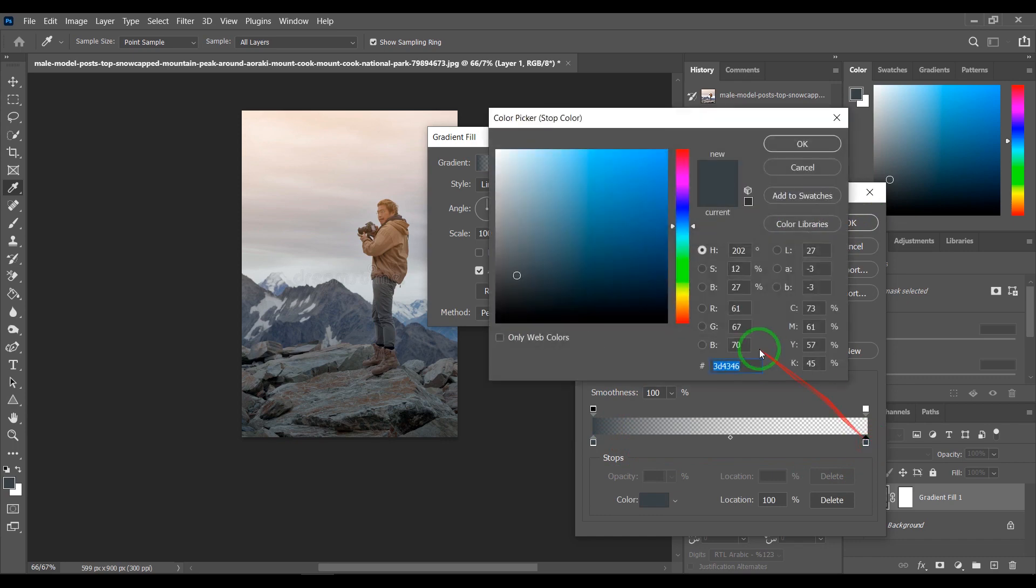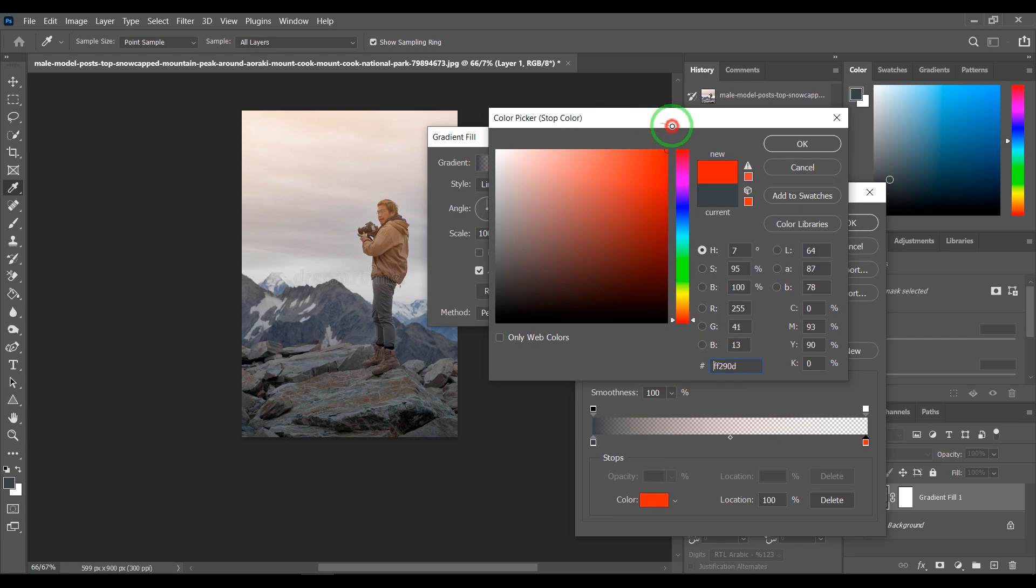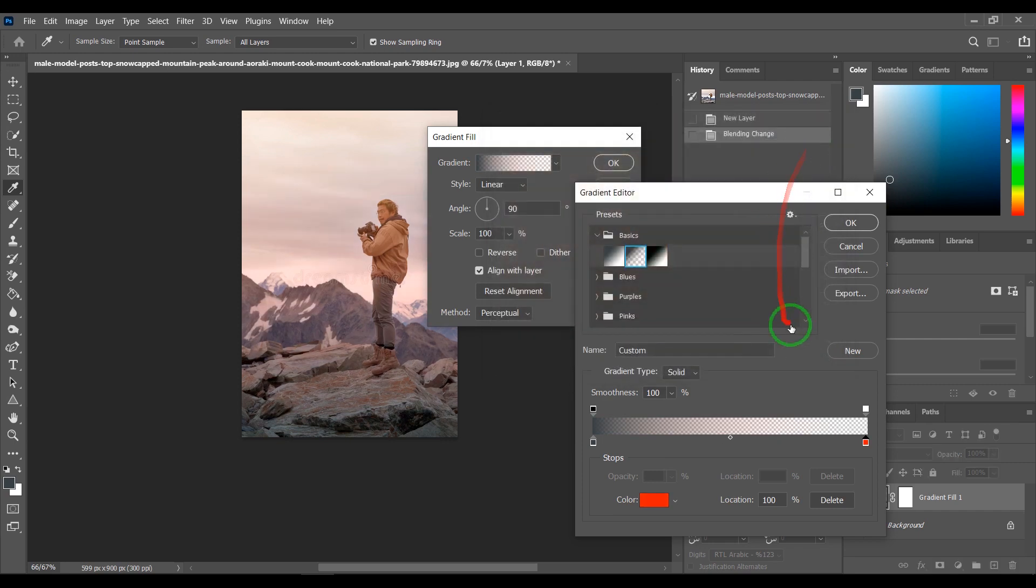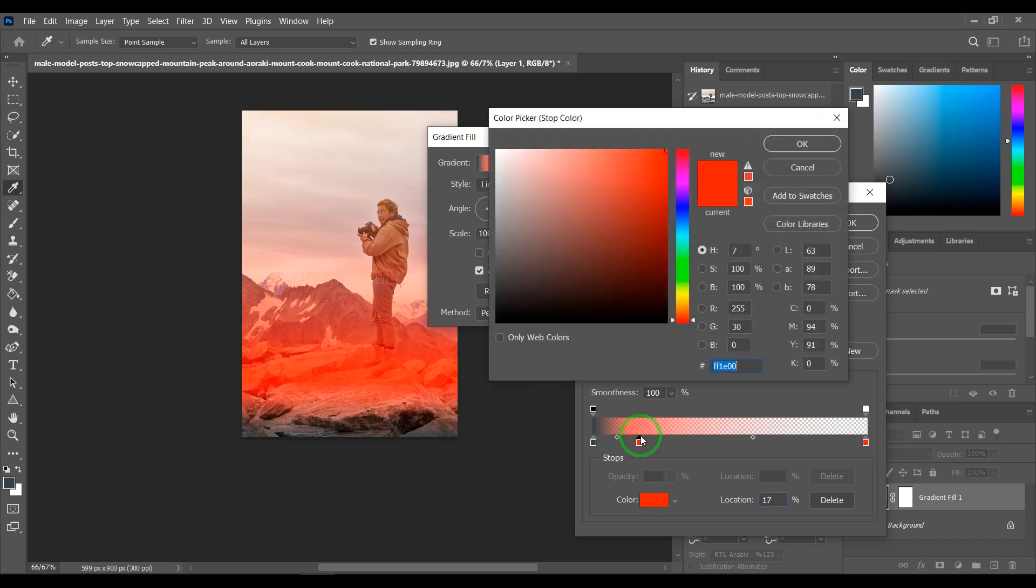Double click and change the color to red. Double click here and change color to orange.